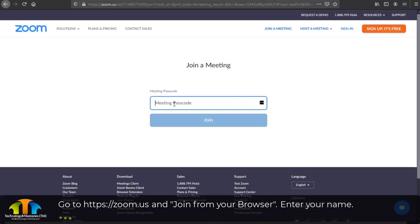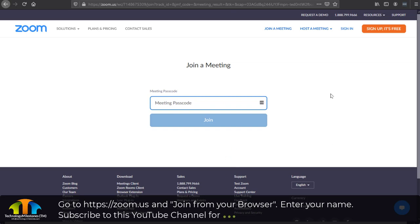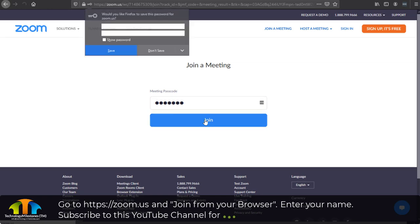Now it'll prompt you for a passcode. A lot of times they'll have a passcode for you, so go ahead and enter that passcode here. Once you have entered it, select join.